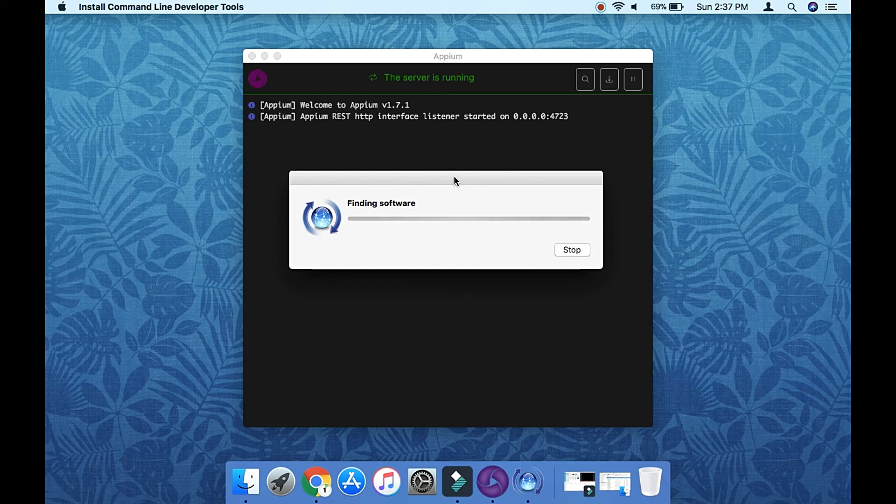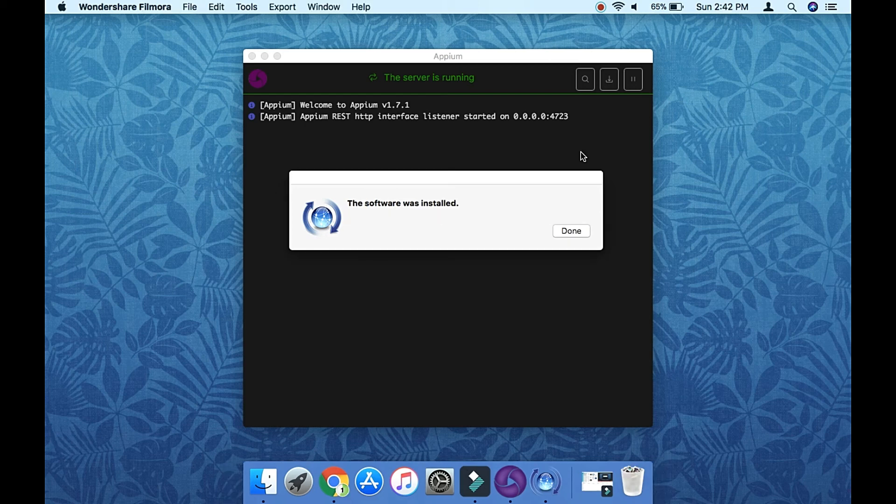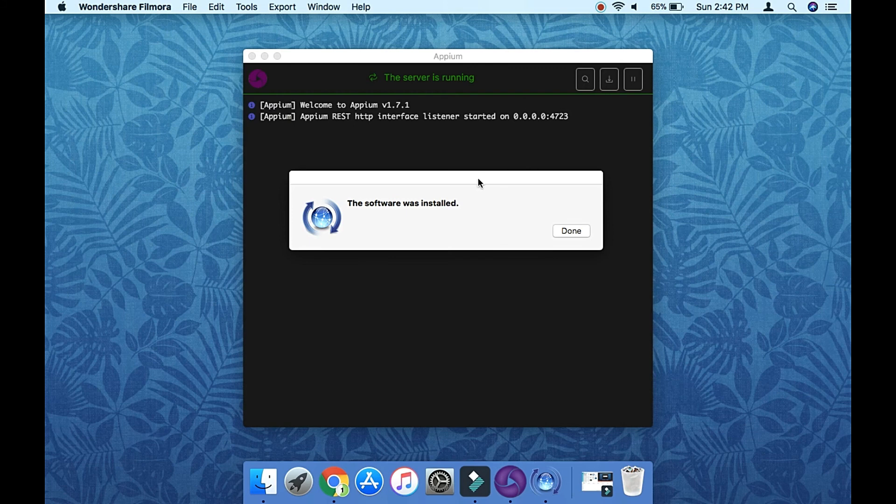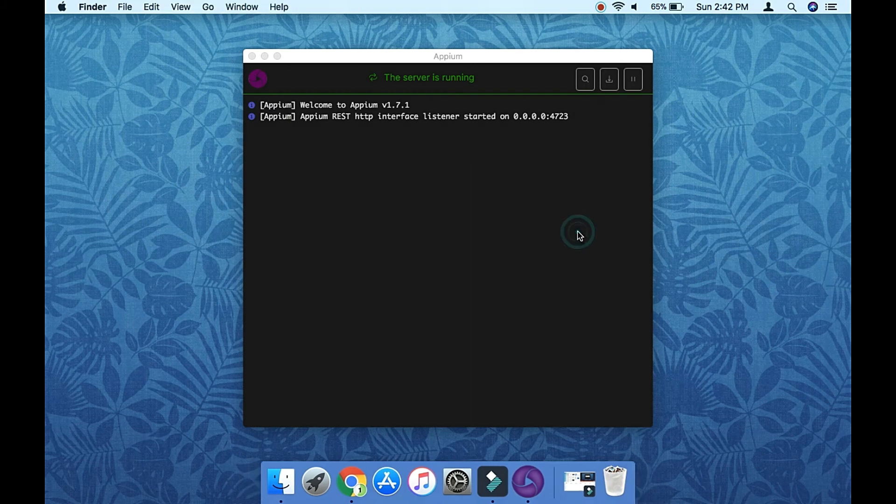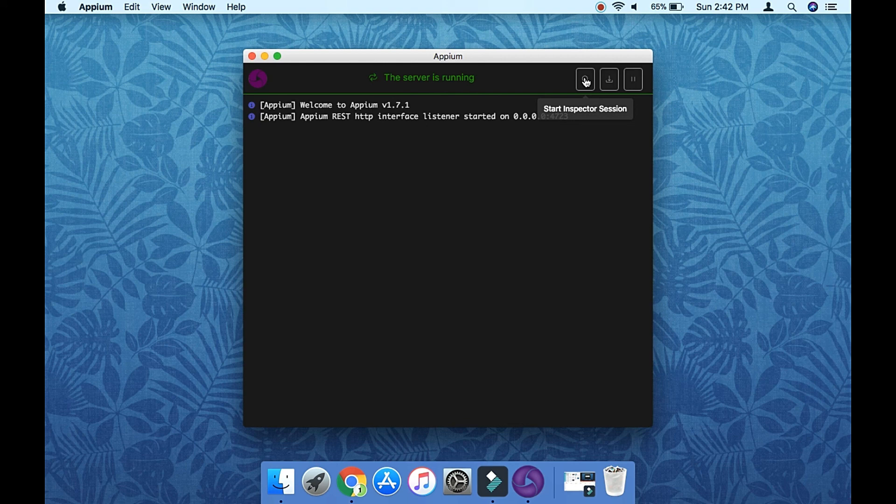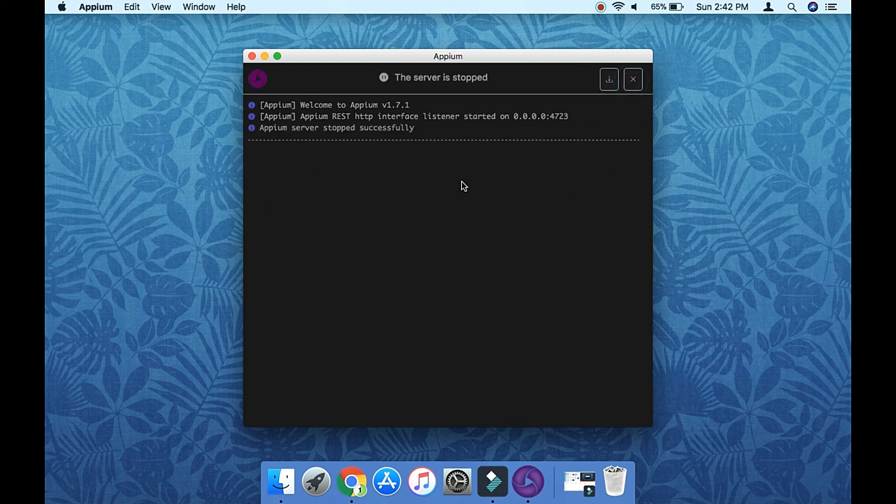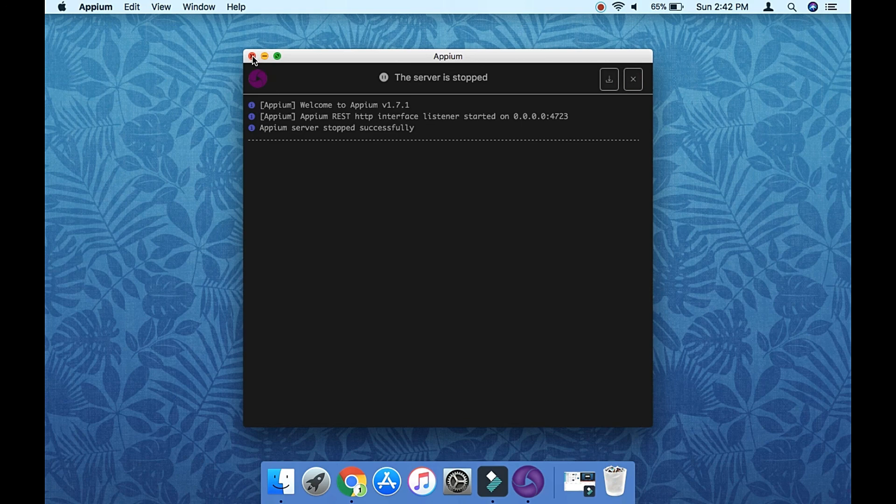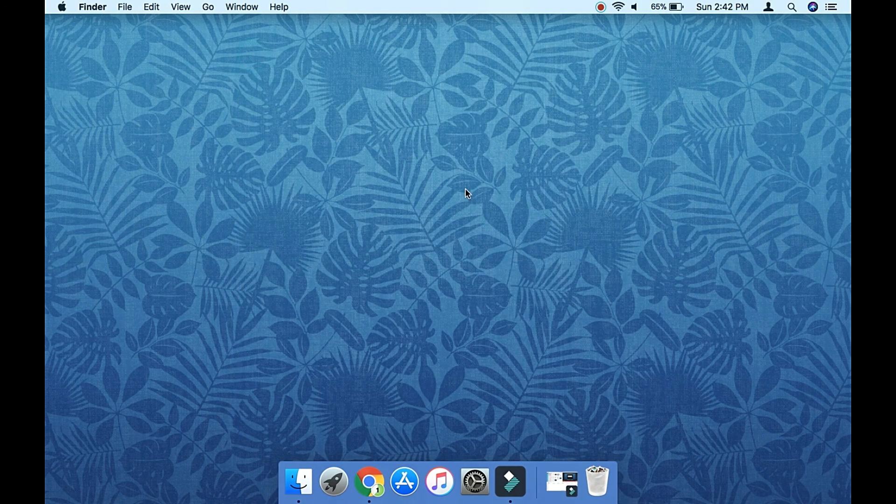Now the download is completed and Appium service successfully started. Even though it has started, it's better to install the command-line tools. From here you can stop it like that. So in this way you can install the Appium Desktop version. Thank you.